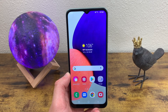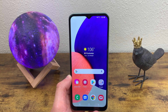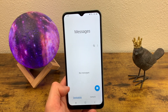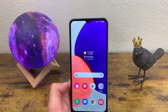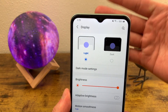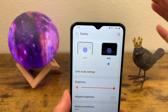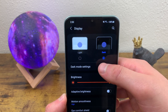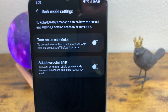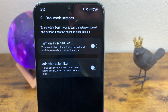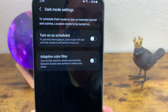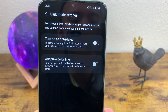The next thing I'm going to show you is how to get the dark theme, which replaces the light colors on your menus — like messages and such — with dark colors. Go to Settings, Display, and at the top you can switch from light mode to dark mode. You can also go to Dark Mode Settings where you can schedule it to turn on and off between sunrise and sunset, customize the time, and turn on the adaptive color filter which adds an amber tint to filter out blue light that can be harmful to your eyes.